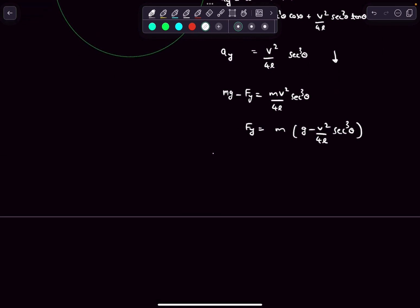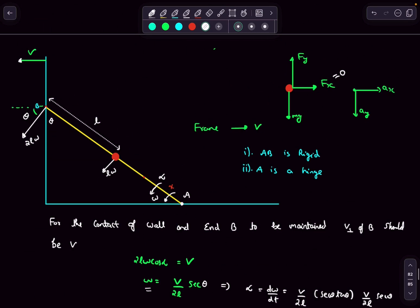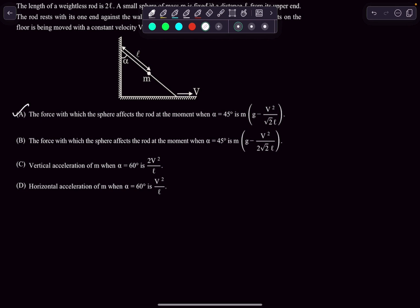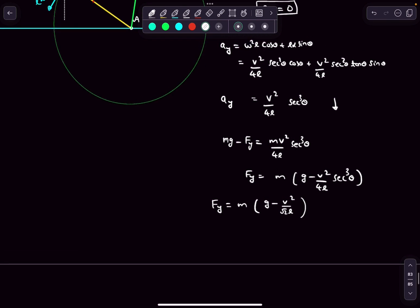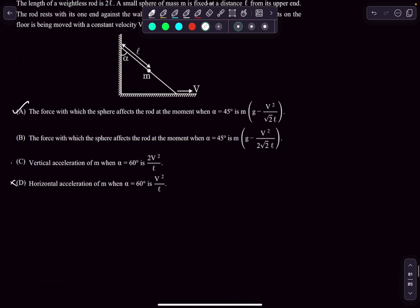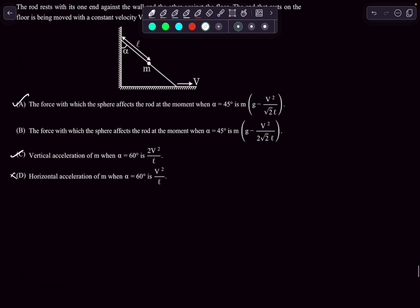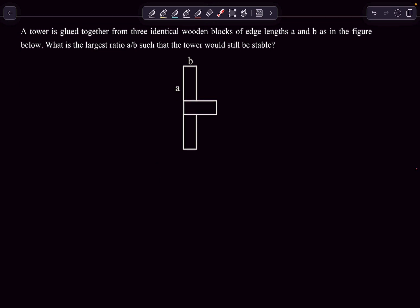The vertical acceleration ay = omega²·l·cos(theta) + l·alpha·sin(theta), which after solving gives ay = v²/(4l)·sec³(theta), directed downward. Writing F = ma for the sphere: mg − Fy = m·ay, so Fy = m(g − v²·sec³(theta)/(4l)). At theta = 45°, sec³(45°) = (√2)³ = 2√2, giving Fy = m(g − v²/(√2·l)), which matches option A. The horizontal acceleration is zero. At theta = 60°, ay = 2v²/l, so option C is also correct. The answer is A and C.